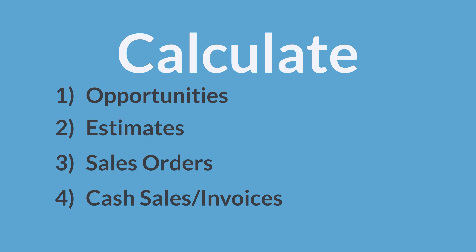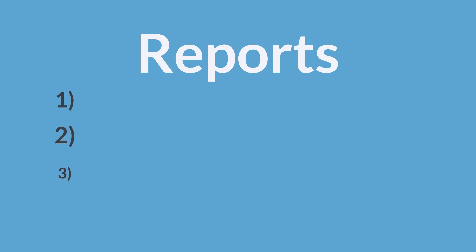NetSuite takes all these things—opportunities, estimates, sales orders, and cash sales/invoices—and adds them together to come up with your forecast for any given period. Once NetSuite has crunched the numbers for you, it provides three types of forecast reports to give you a full picture of how your forecasts are measuring up to reality.